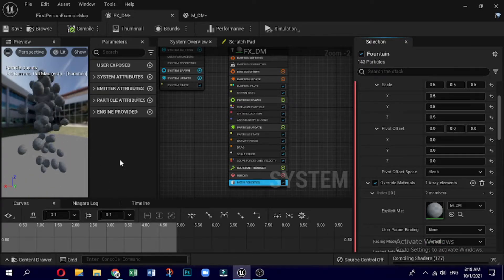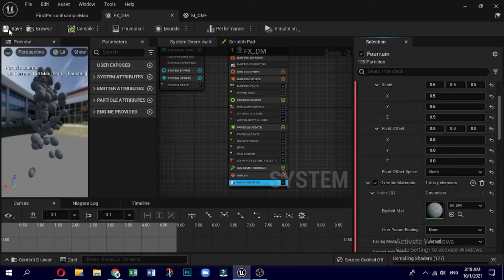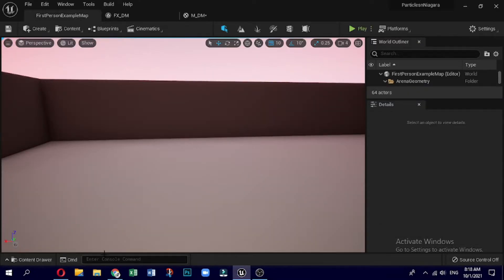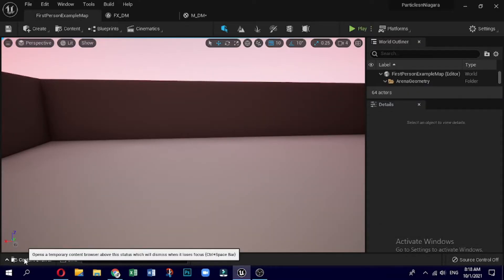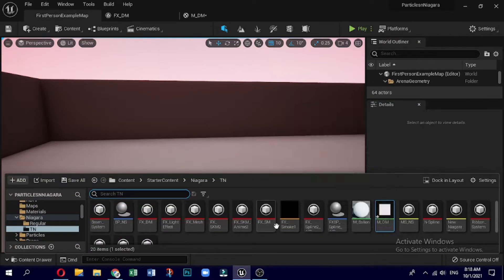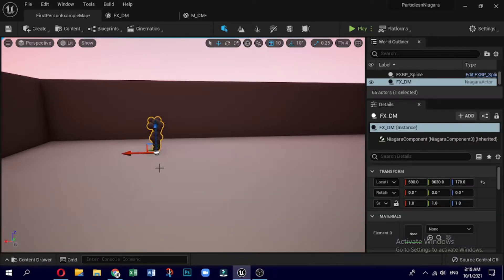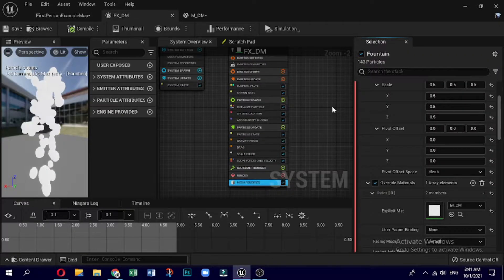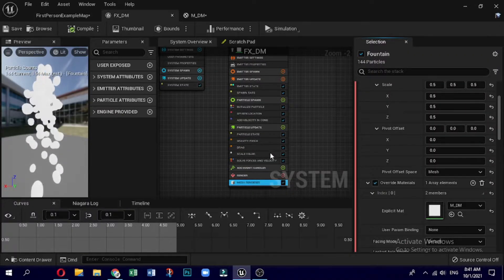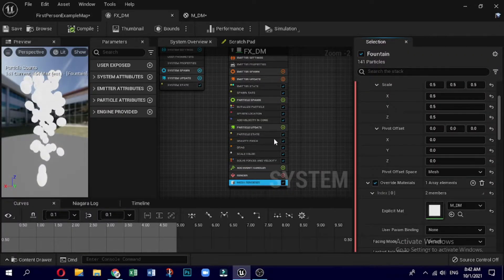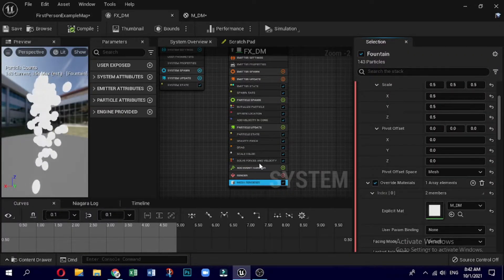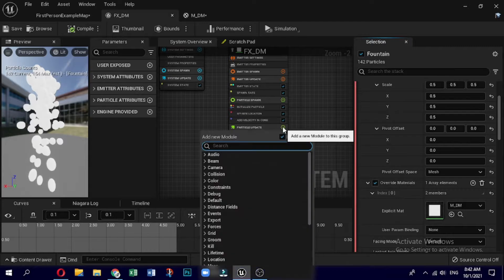Compile and then save it. Go back to the level, back to the content browser, and drag that Niagara system onto the level. The material is still not compiled properly. Go back to particle update — in particle update click the plus sign and look for dynamic material parameters.